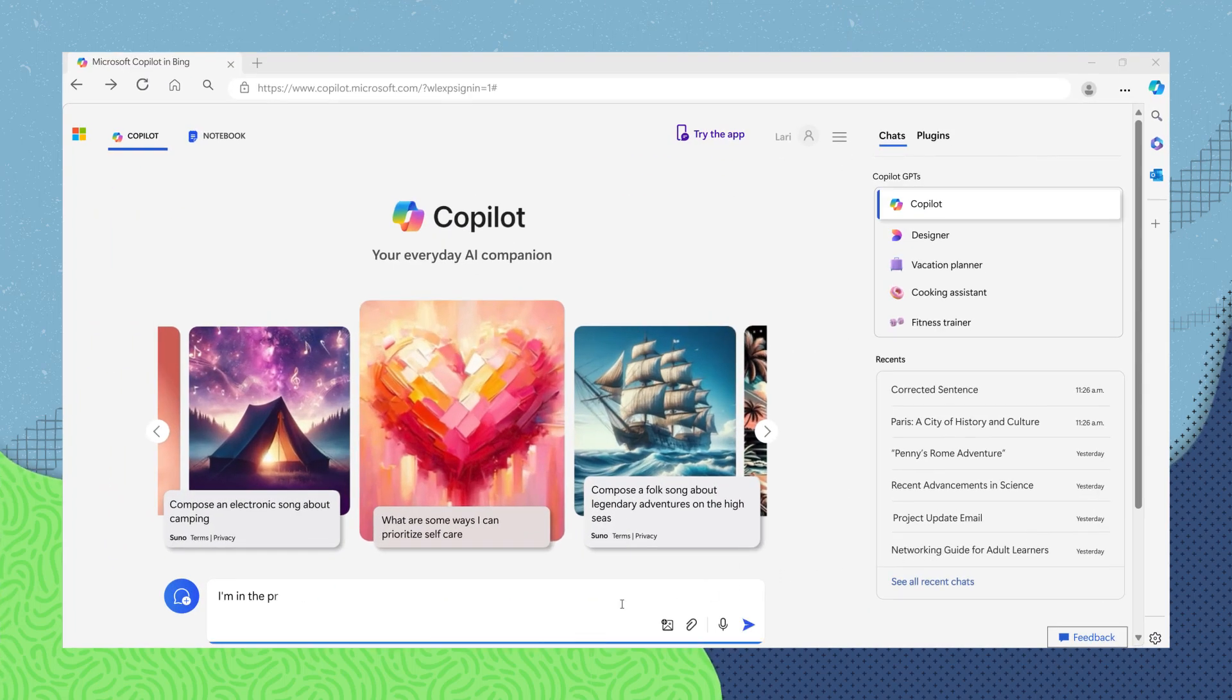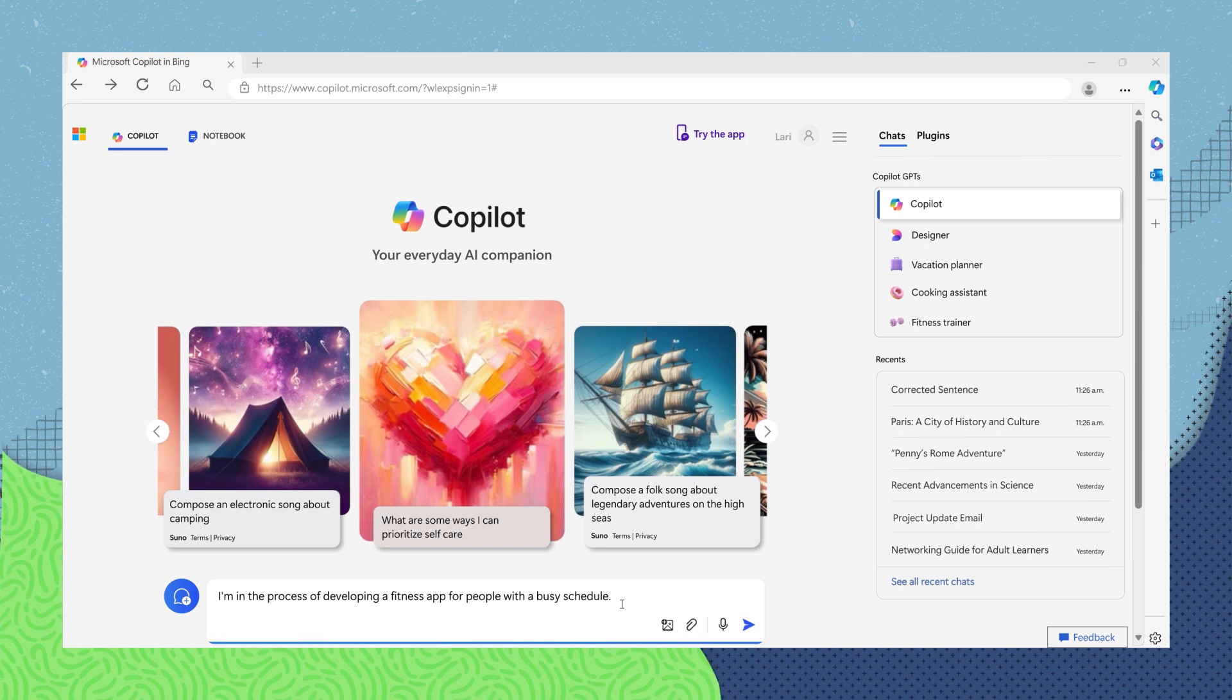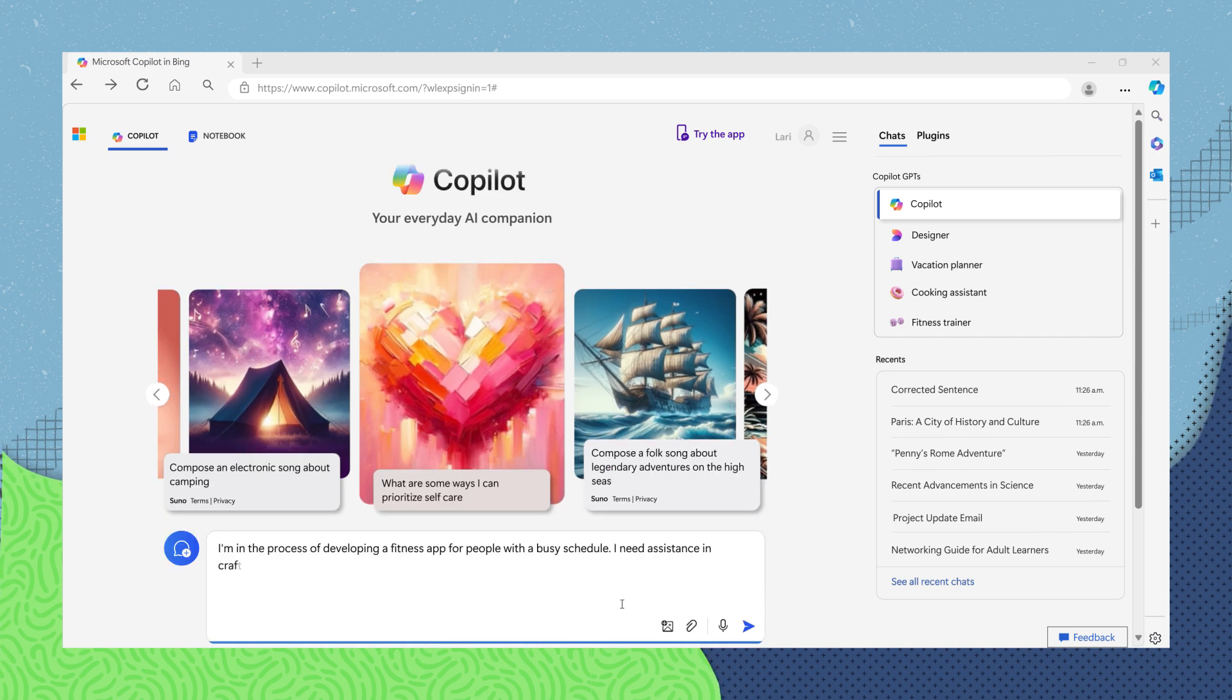I'm in the process of developing a fitness app for people with a busy schedule. I need assistance in crafting a business plan. Could you provide me with templates or examples of business plans for fitness startups?